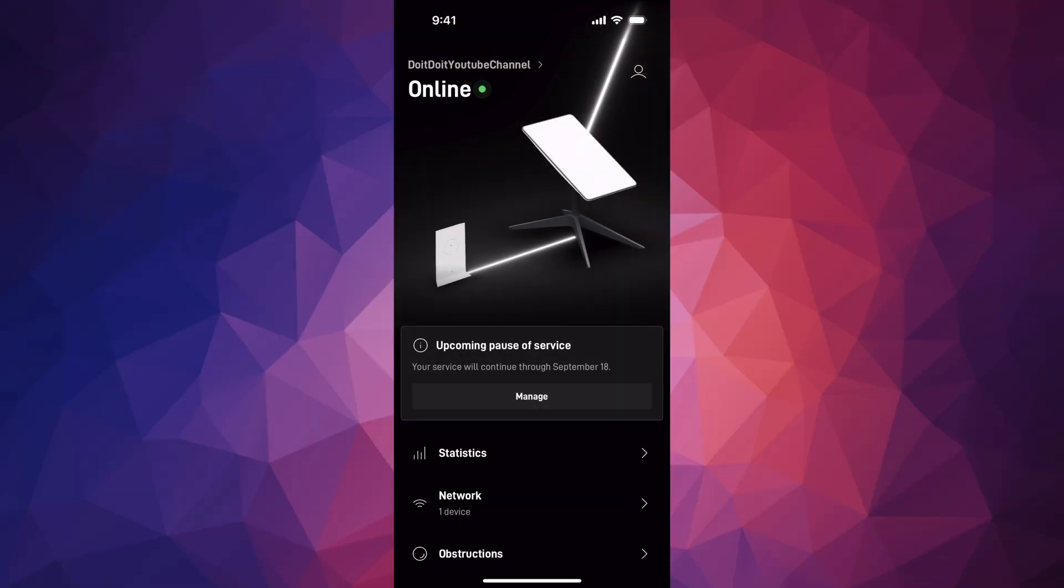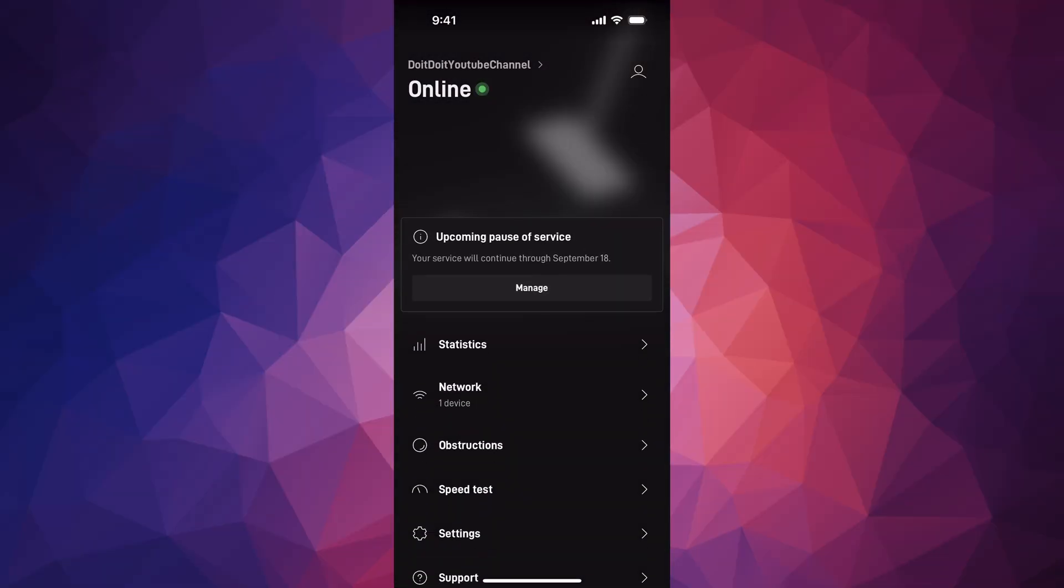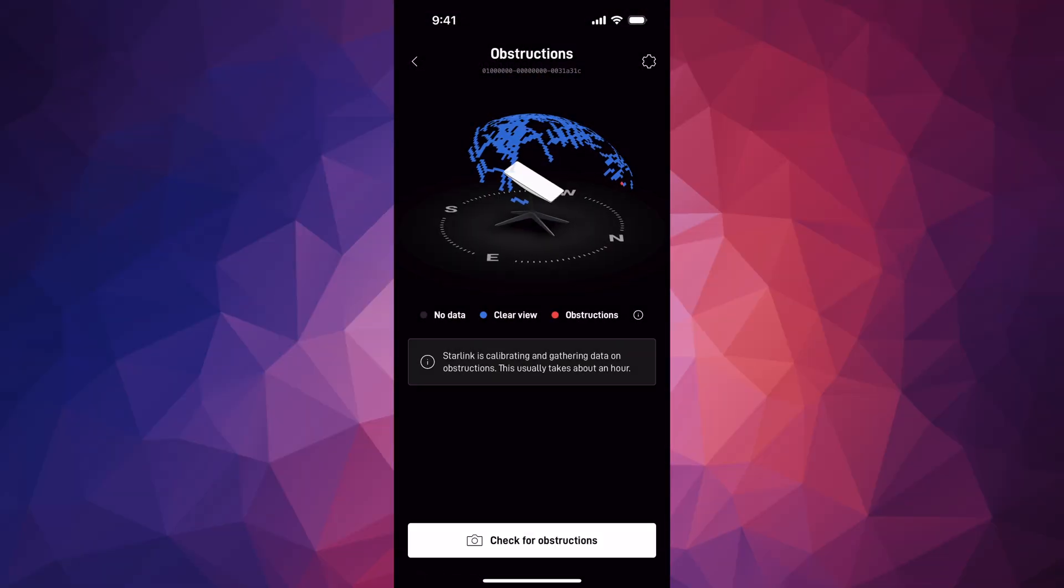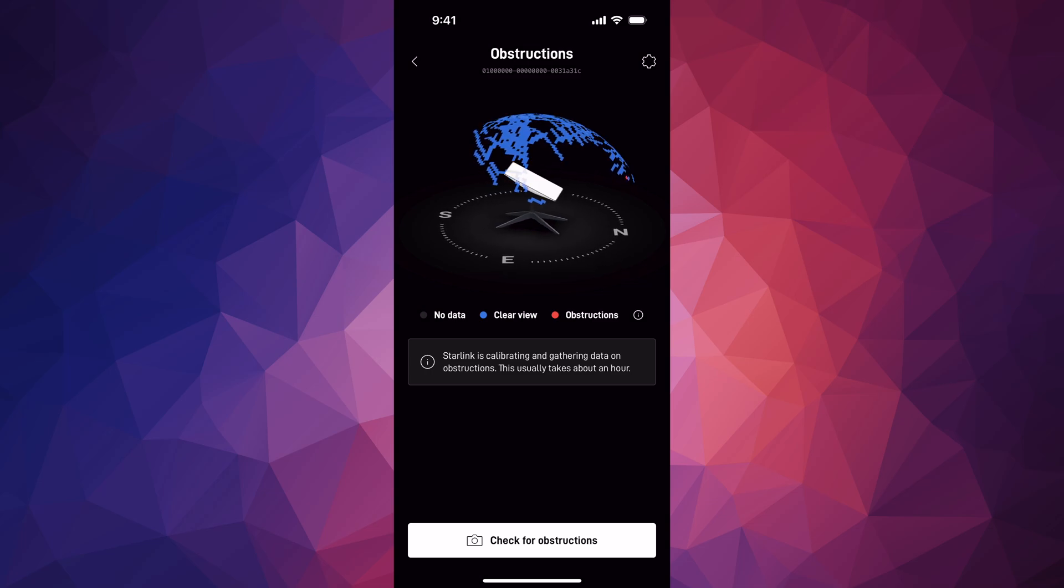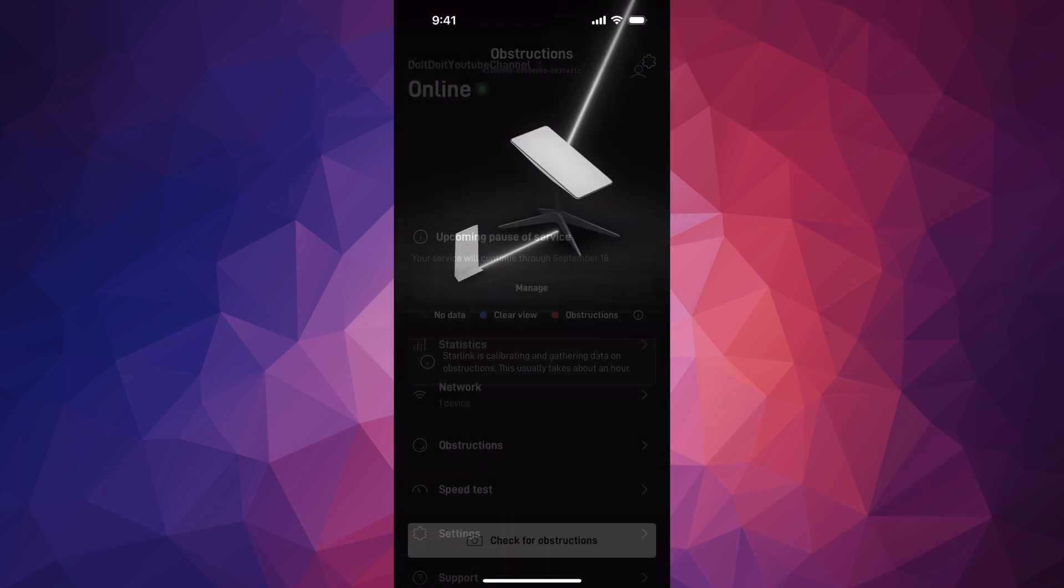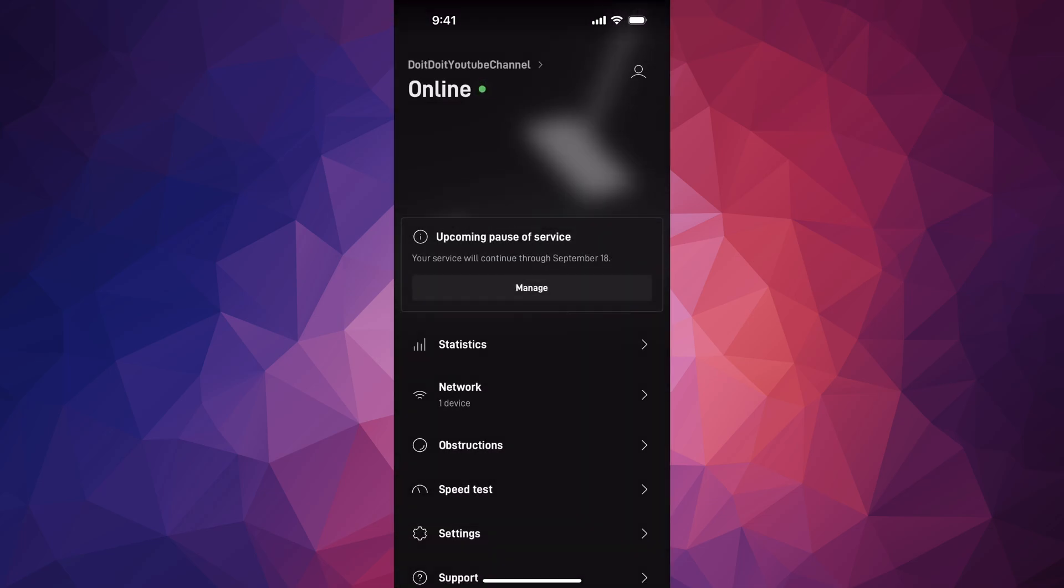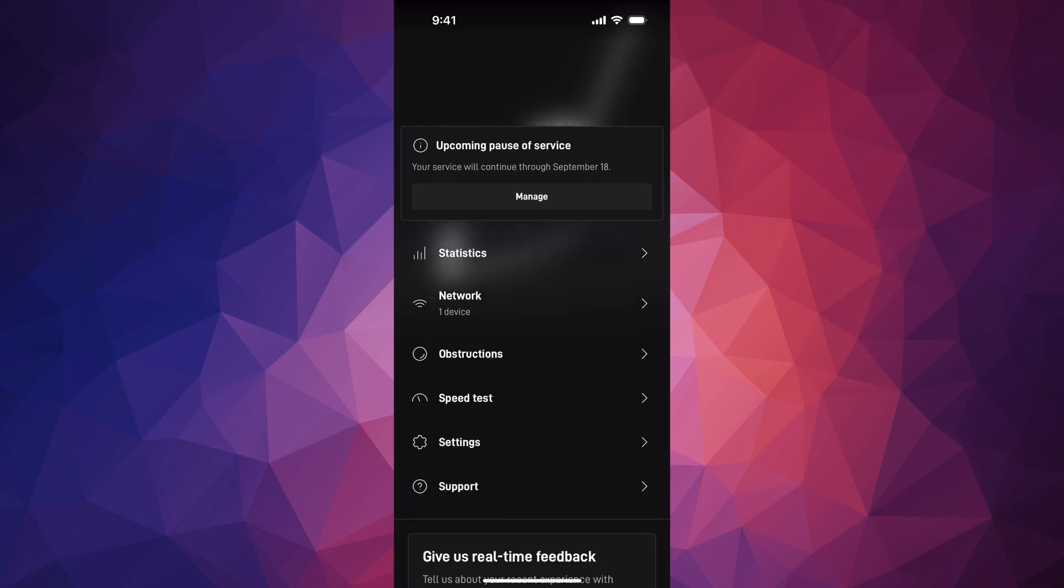All right guys, we're taking a look at your Starlink obstruction map. If you're going to obstructions and maybe you moved it or something like that, go ahead and reset it. The way to reset that is just going down, go into your settings.